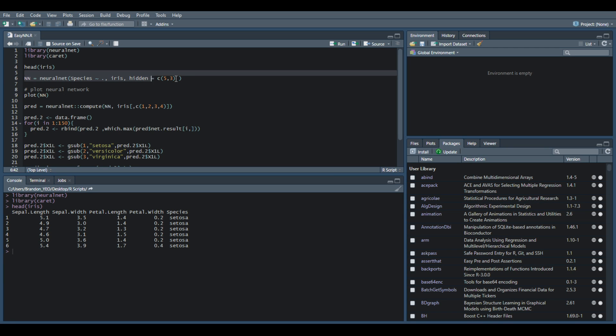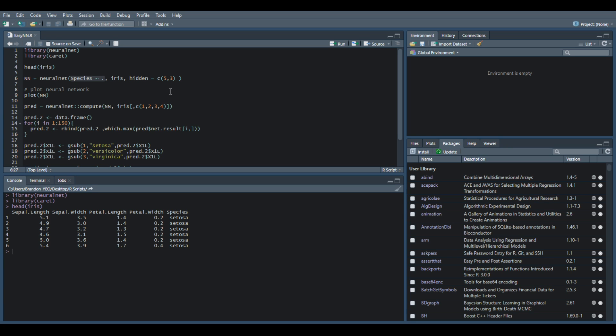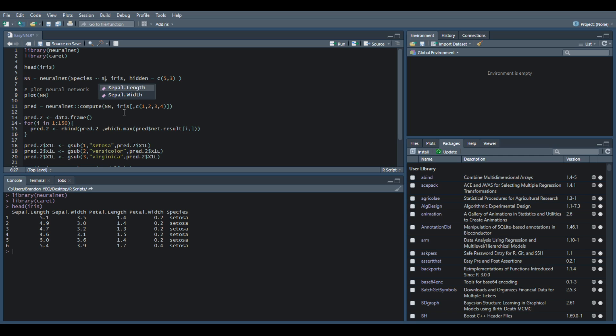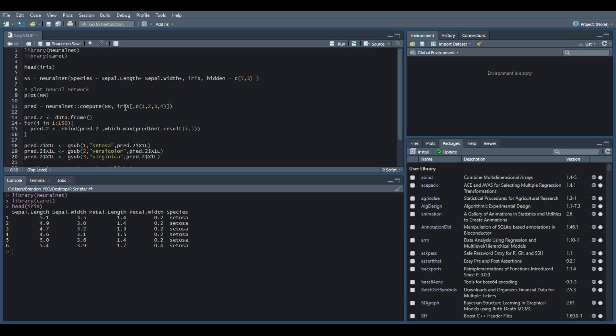The only code that you need to run to actually build a neural network model is this line six. The variable we give to the name of model equals neuralnet. The first parameter you need to fit in is the result, which is the target, the last column species. You want to predict this with respect to everything else, which is a period. You can actually write sepal length plus sepal width and so on, or just put a period if you want to use everything else. The second variable is the name of the data, in this case iris, and the next one is how many hidden layers you want to put in the middle of your neural network.